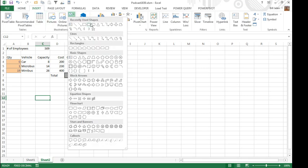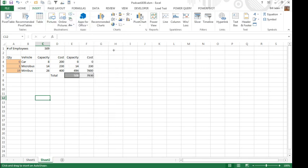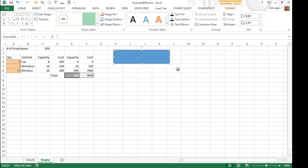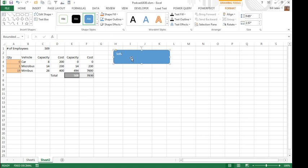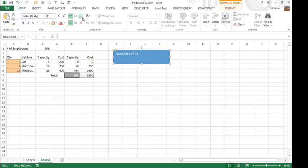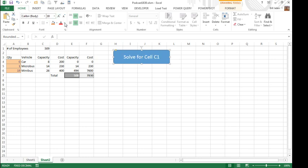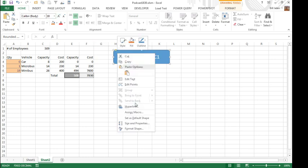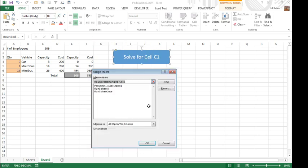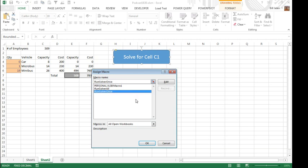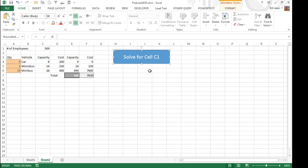So I'm going to insert a little shape here, rounded shape, and we will add a text box, solve for cell C1, let's do a little align center, align right, actually hit one extra return there, increase the size, and then finally right click, assign macro, and that's going to be called run solver once.